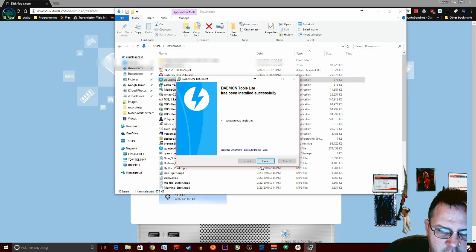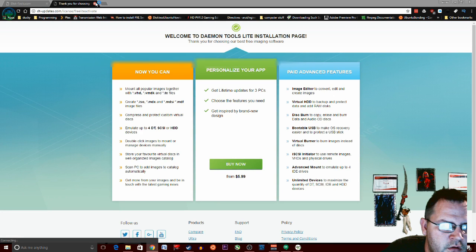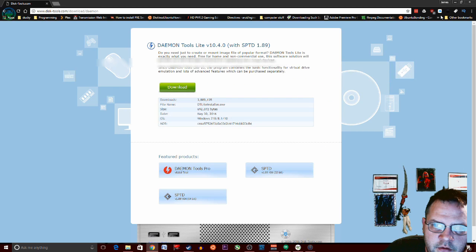Now click finish. Then you can close the website that it brings you to.